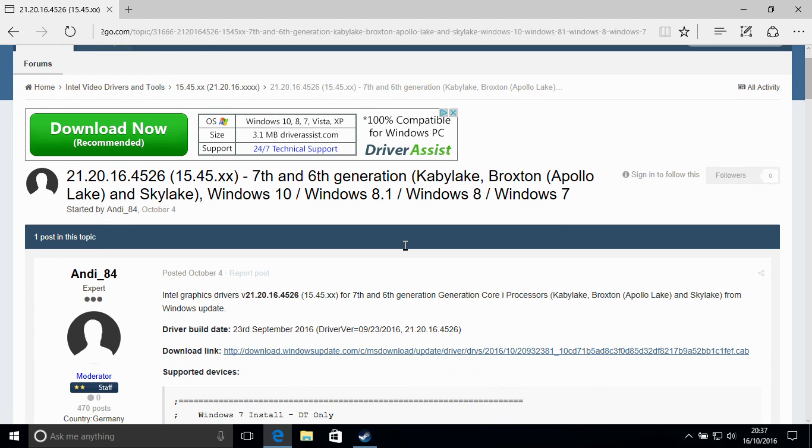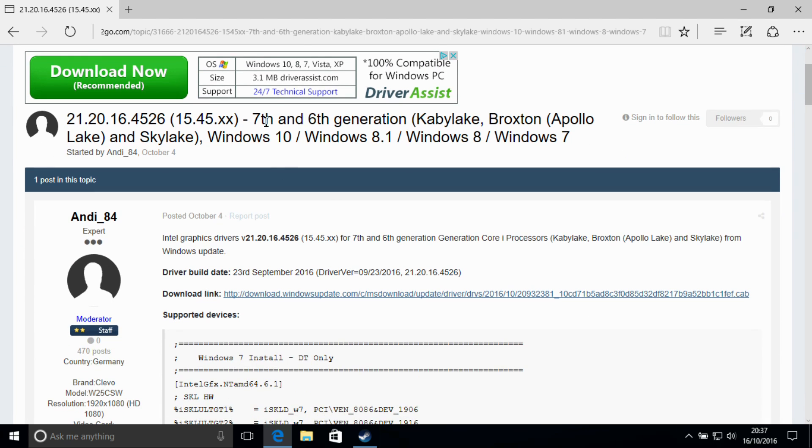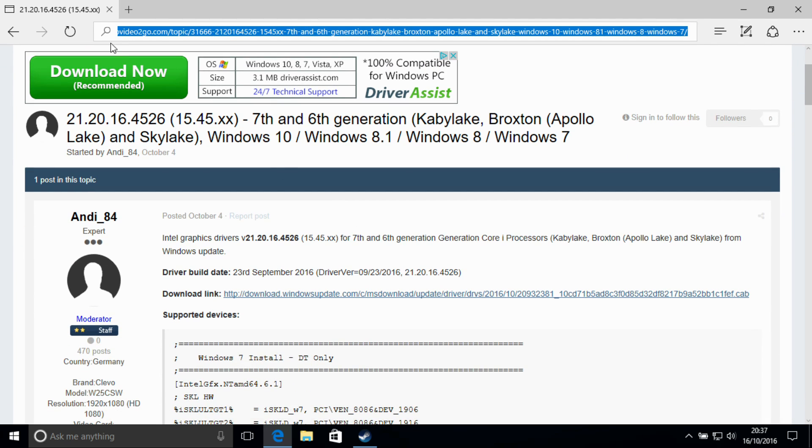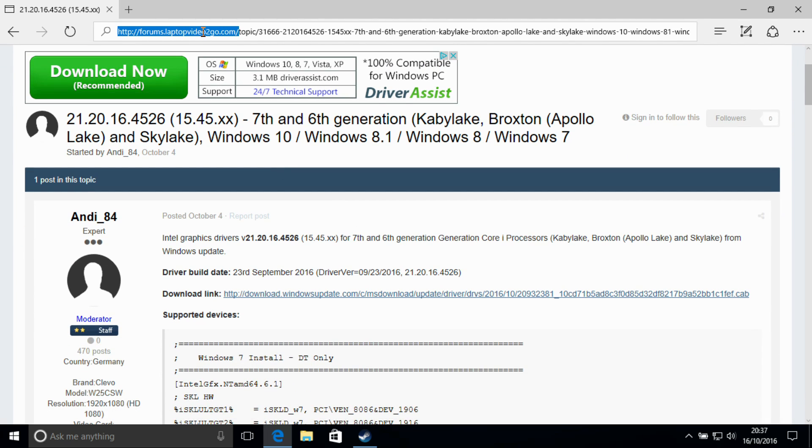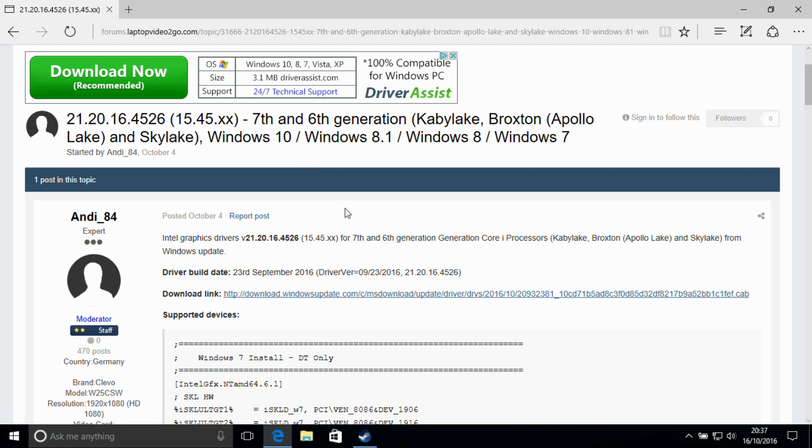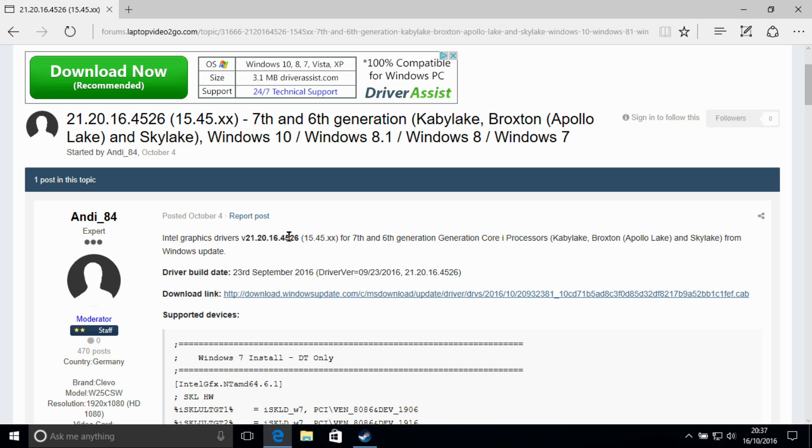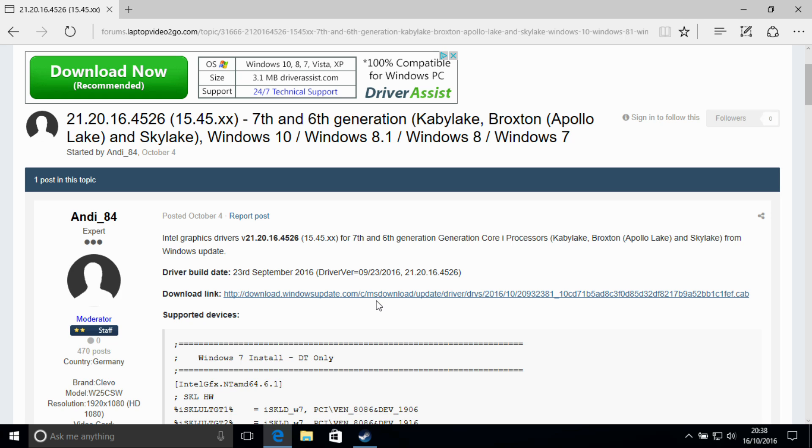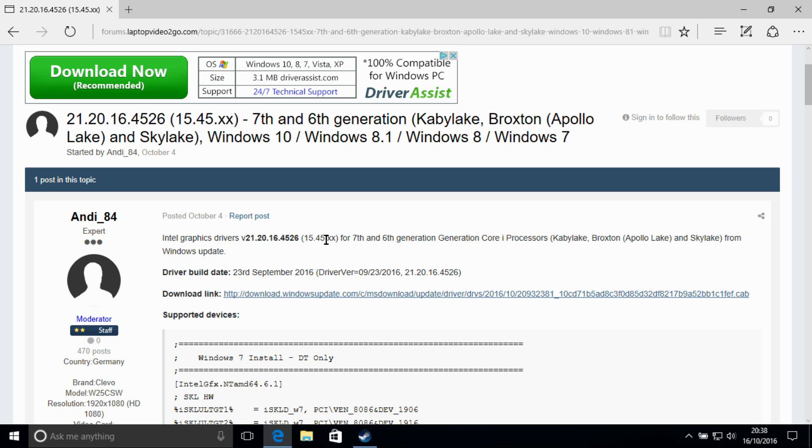So what we have here is the website LaptopVideoToGo.com, and in their forums they have a download for the 4526 driver. The laptop itself came with 4492, and Windows Update doesn't actually push out this driver to it, the 4526, but through this website you can download it and install it.